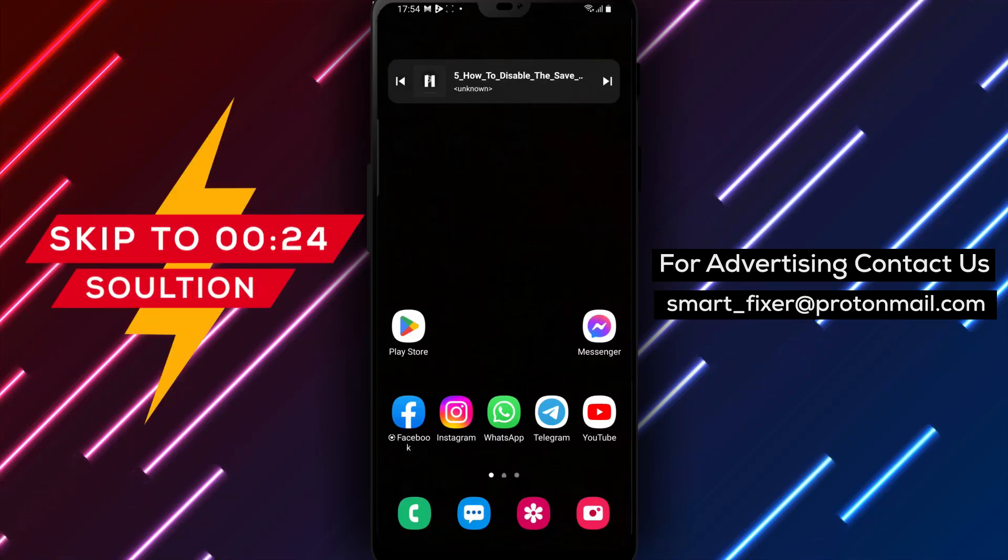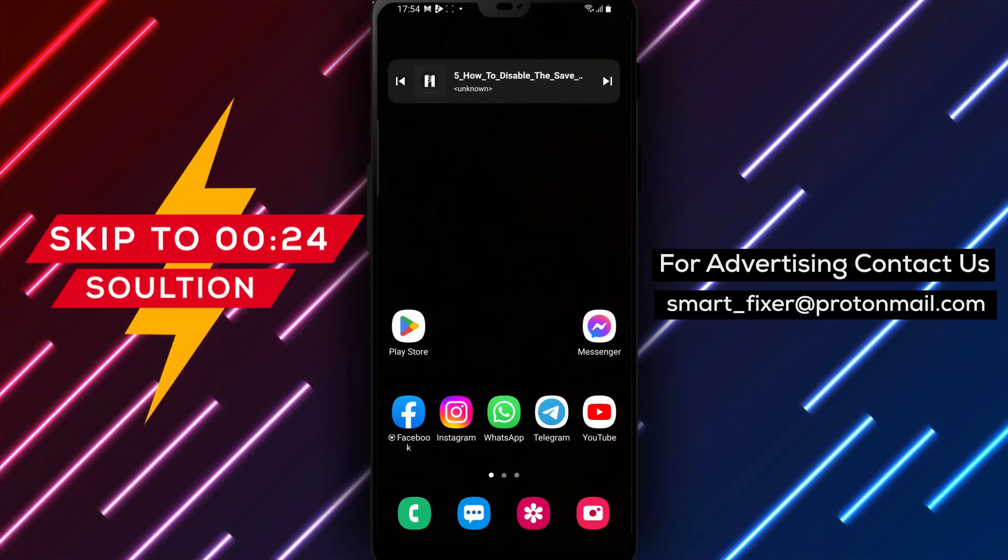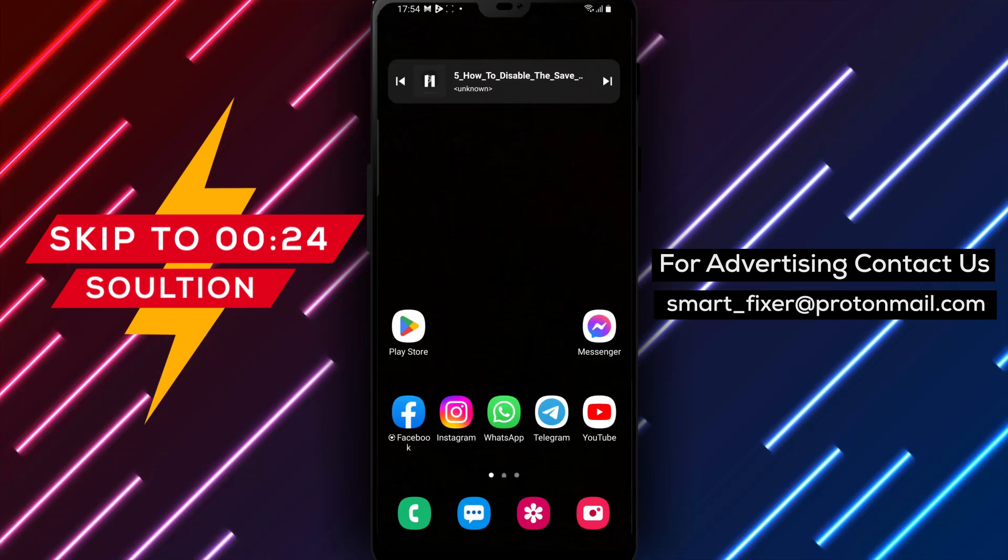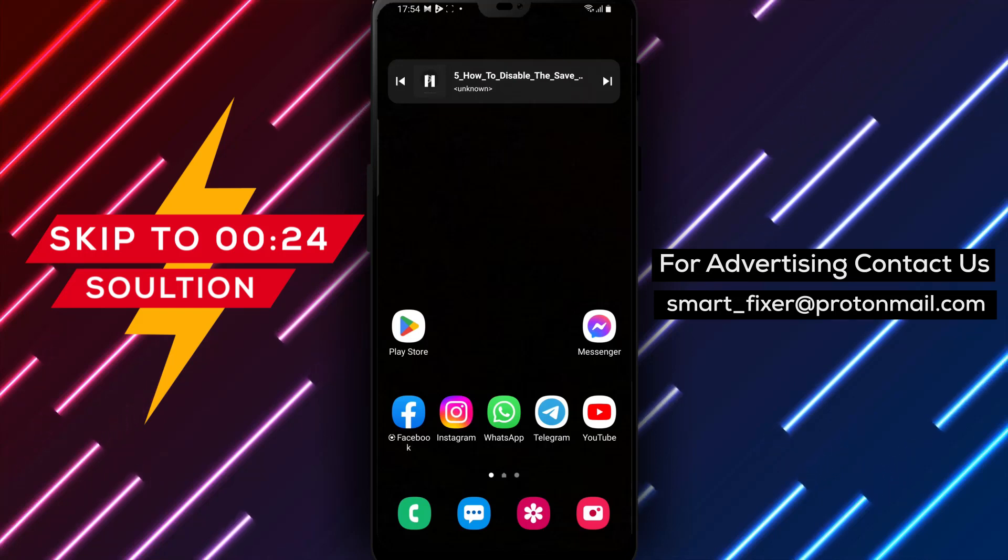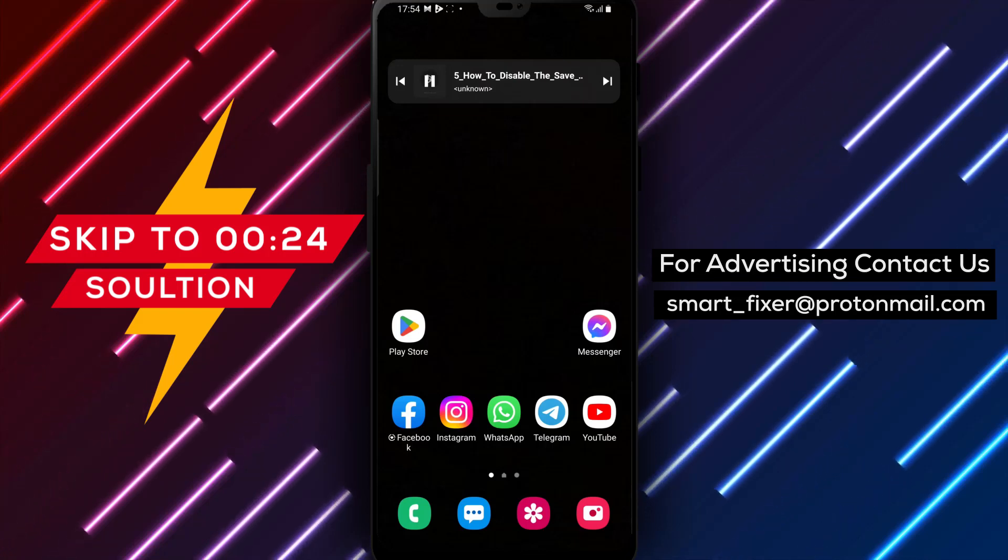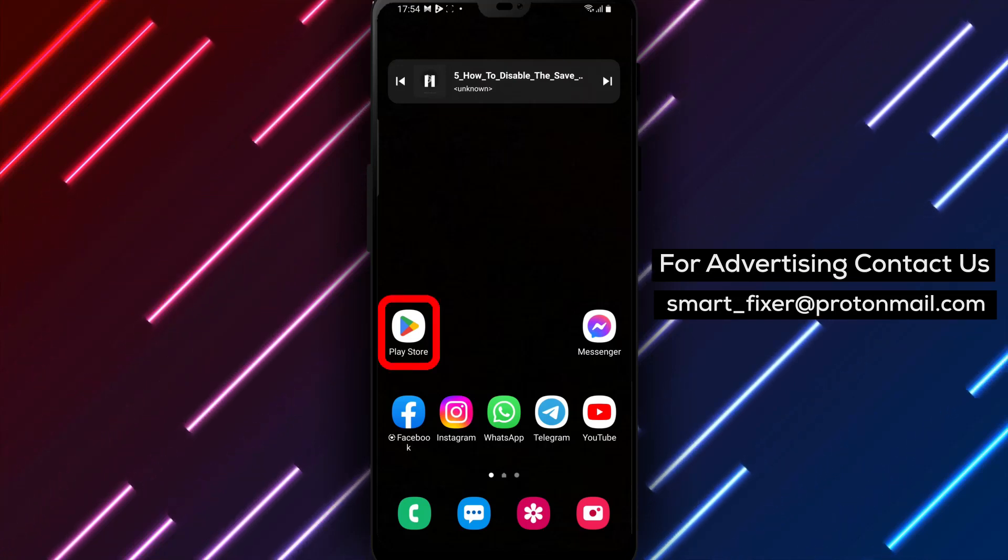Welcome to our channel, where we provide you with helpful tutorials to enhance your digital experience. In today's video, we'll guide you through the process of disabling the Save on Capture feature in Messenger.